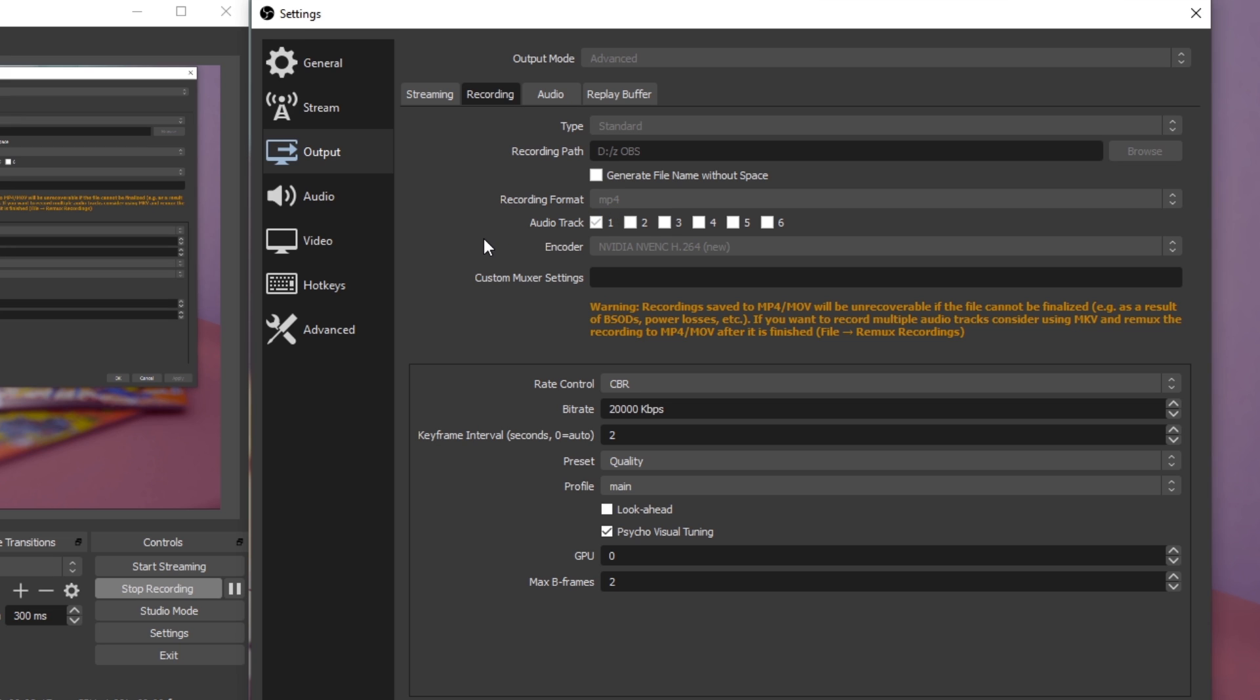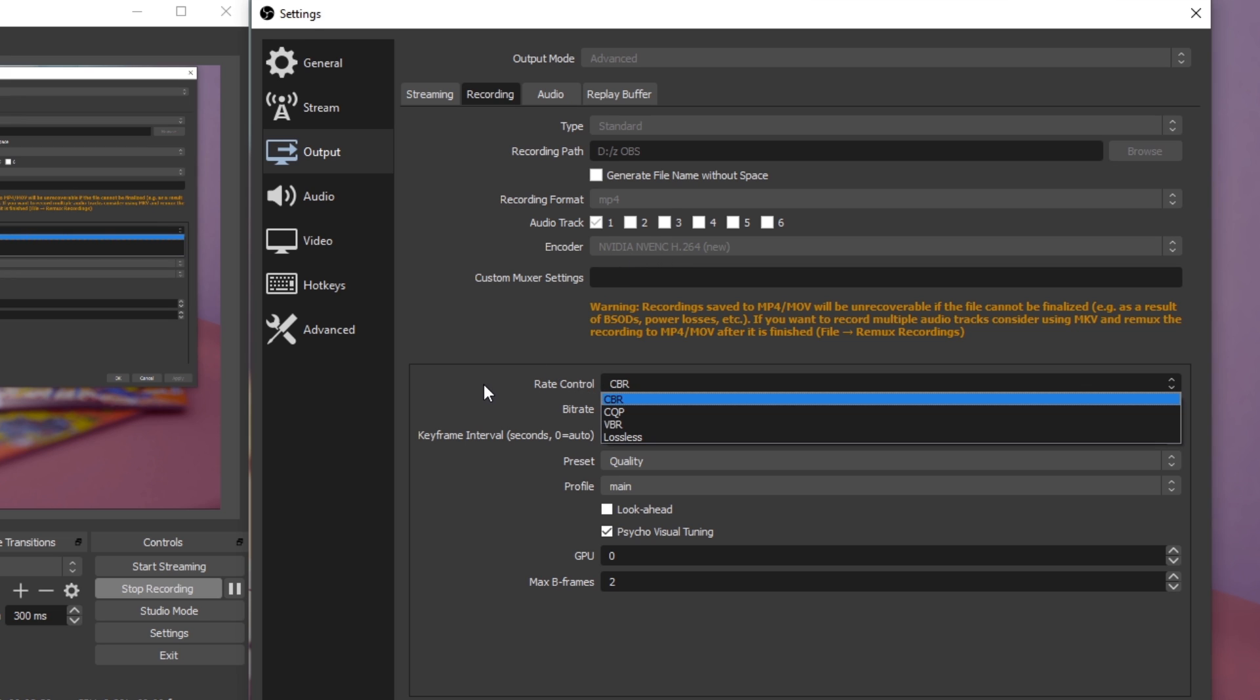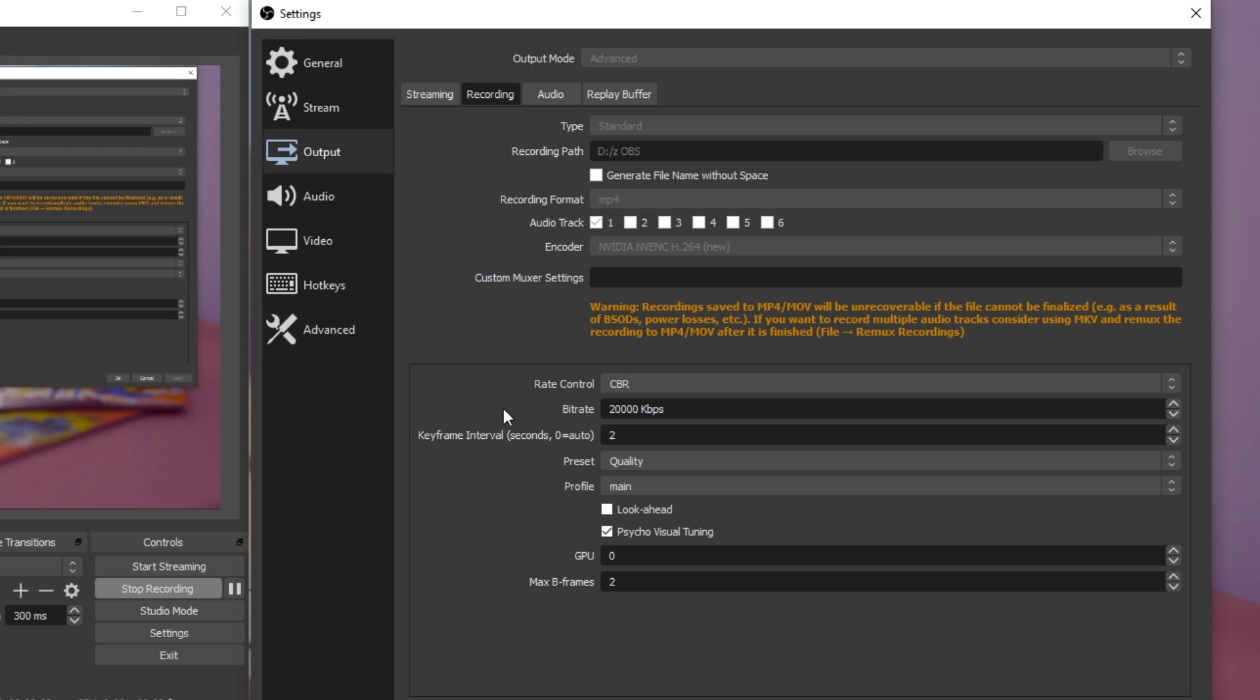Again here, set the encoder to NVIDIA NVENC or X264 depending on your GPU and CPU. Set your rate control to CBR, which stands for constant bitrate, and your bitrate to around 10,000. I am using 20,000, which will inflate the file size to 20 Mbps per recorded second to get even more detail in my videos. This setting will not depend on your network connection. Keyframe interval is set to 2 seconds, Preset to Quality, Profile to Main and Max B-frames to 2. Don't forget to apply your changes.